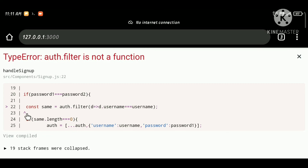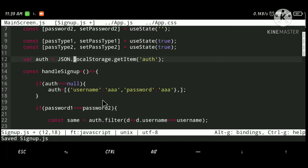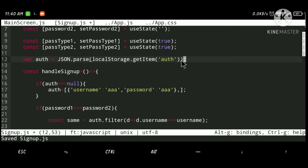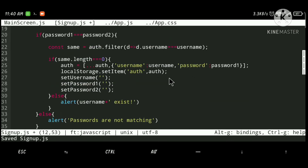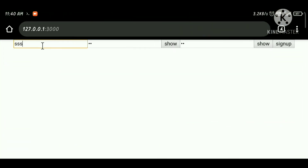We are getting an error because we are fetching the data as a string, not as an array of objects. Let's fix it by wrapping the localStorage.getItem call with JSON.parse, and also save the data using JSON.stringify. This will definitely solve our issue. Let's save and run again.